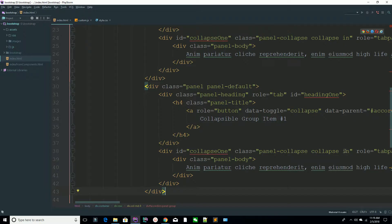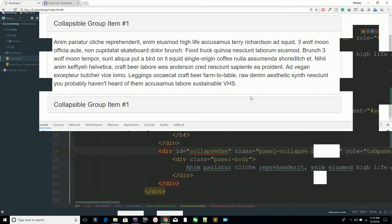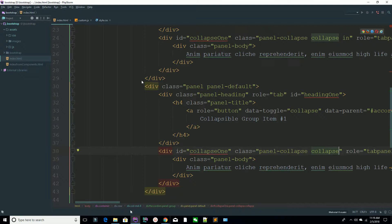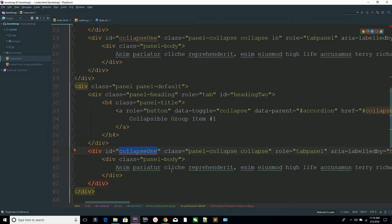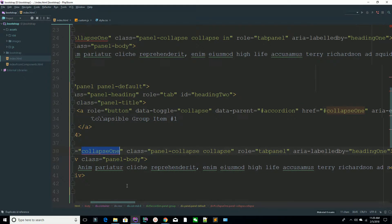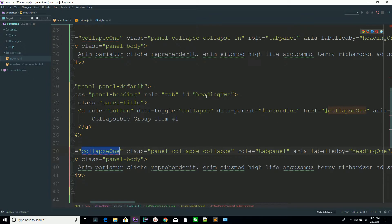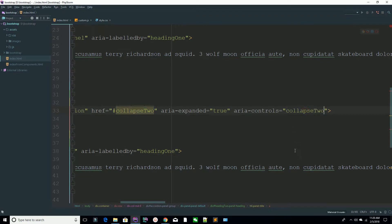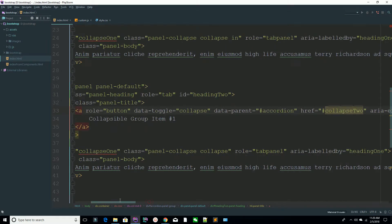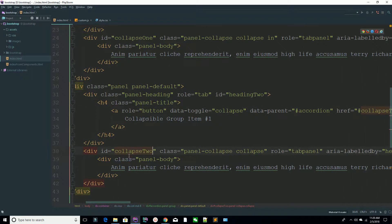Both are open because you have the 'in' class inside both items. Remove that class and refresh the page — now the first one is open. You just need to change the IDs. For example, change this ID to 2, the heading to 2, the collapse reference to collapse-2, and update the corresponding href. Then go to your page and refresh — hit the button and you can see it's working fine.